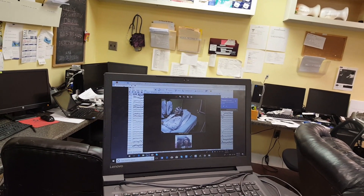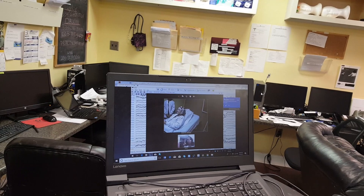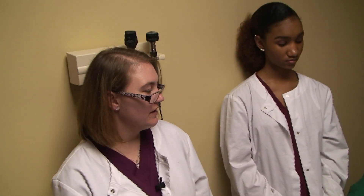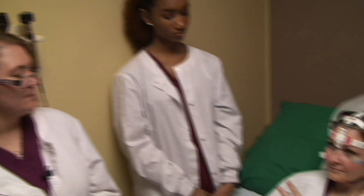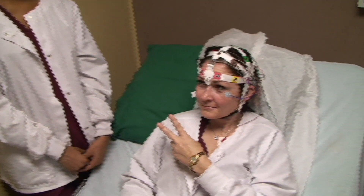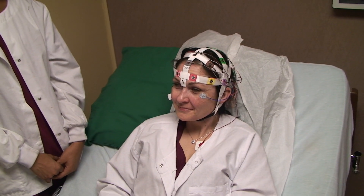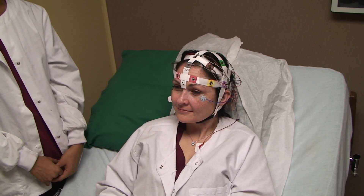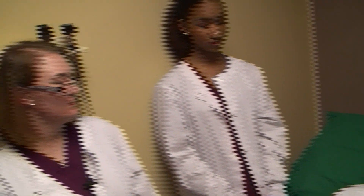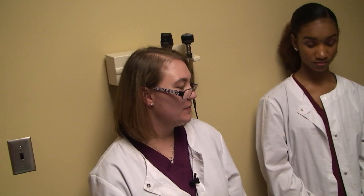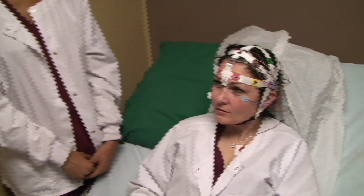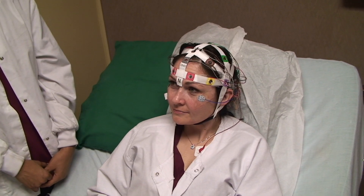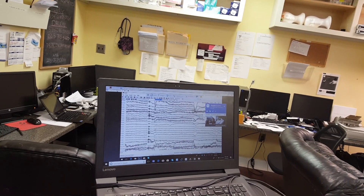Could you have her hold up two fingers? Will you hold up two fingers please? Thank you. Could you have her repeat after me: no ifs, ands, or buts. No ifs, ands, or buts. So this is all in real time.